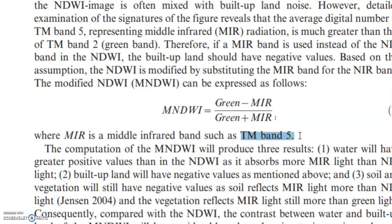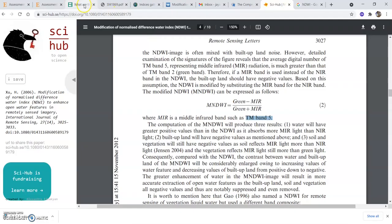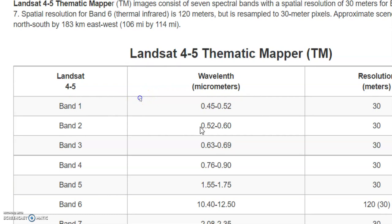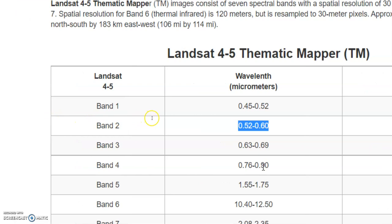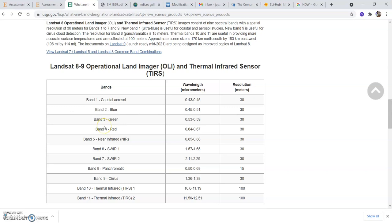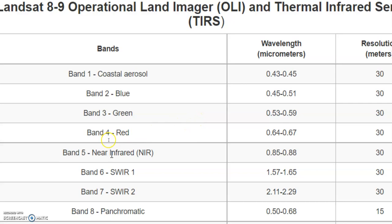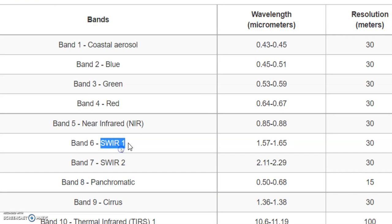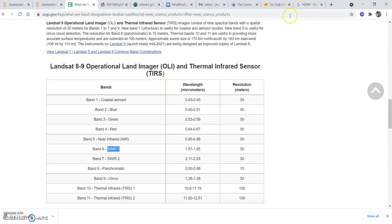The mid-infrared in Landsat 4 and 5 Thematic Mapper is band 5, with a wavelength of 1.55 to 1.75. In Landsat 8, the green band is band 3 with wavelength 0.53 to 0.59, and the near-infrared is 0.85 to 0.88. There is no mid-infrared band as such in Landsat 8, but there is SWIR-1 (Short Wave Infrared 1) with wavelength 1.57 to 1.65, which is used instead. In Landsat 4 and 5 it was 1.55 to 1.75 — a slight difference.